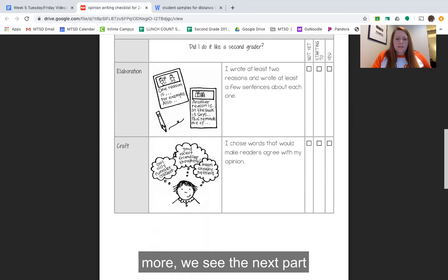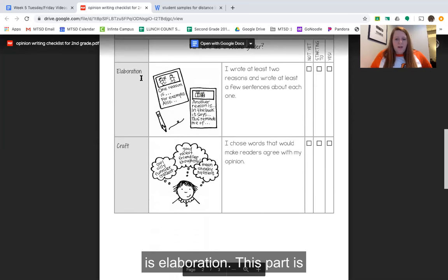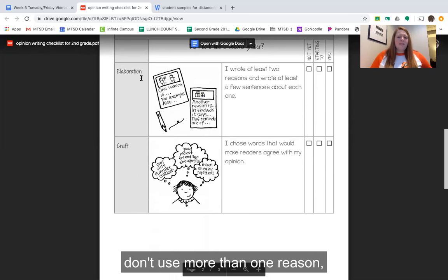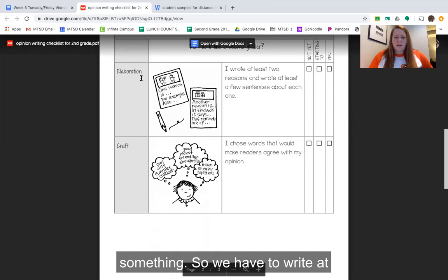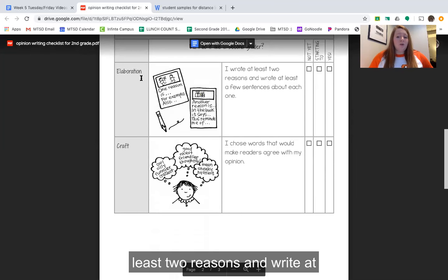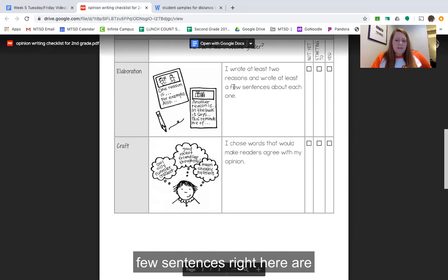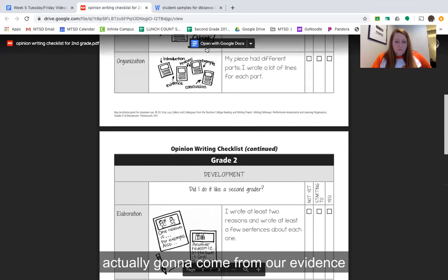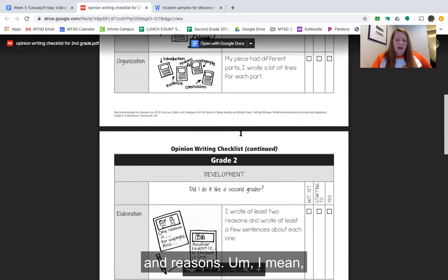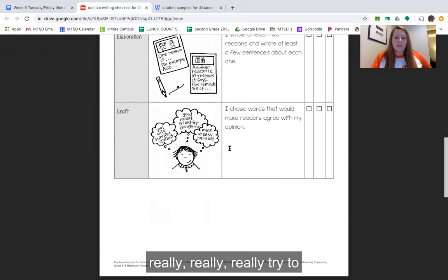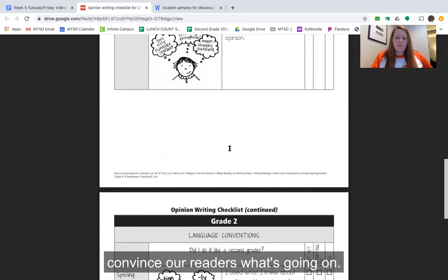If we scroll down a little more we see the next part is elaboration. For the opinion piece, this is where we want to write more than one reason. If we don't use more than one reason it might be kind of hard for a reader to be convinced that they should change their opinion. So we have to write at least two reasons and write at least a few sentences for each of those reasons. Those sentences are going to come from our evidence and examples — those are the places where we write a few sentences to really try to convince our readers.